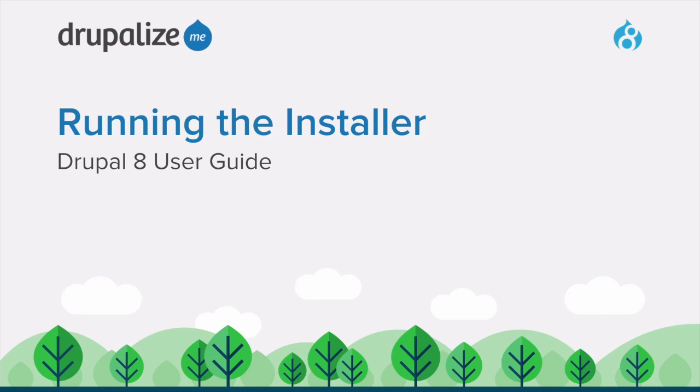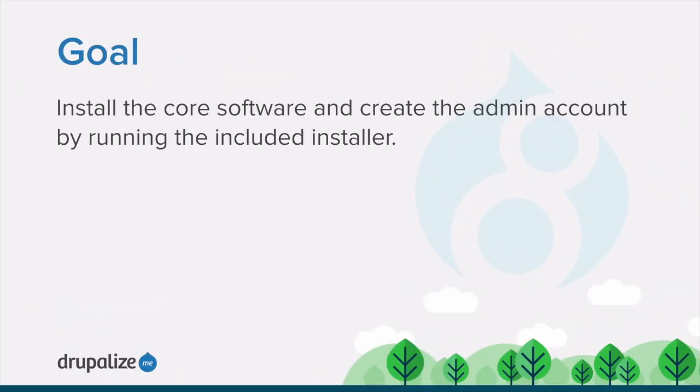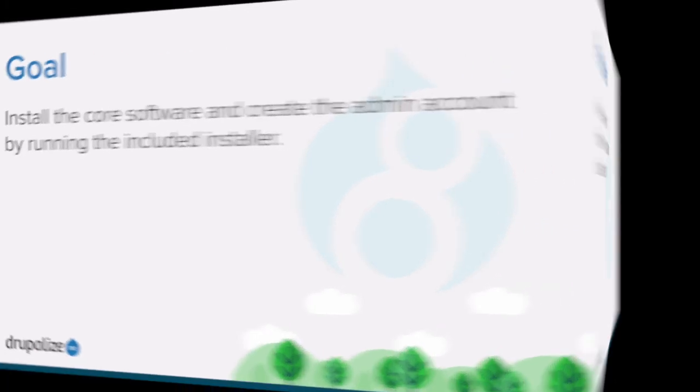In this tutorial, we'll look at how to run the installer. By the end of this tutorial, you'll be able to install the core software and create an admin account by running the included installer.